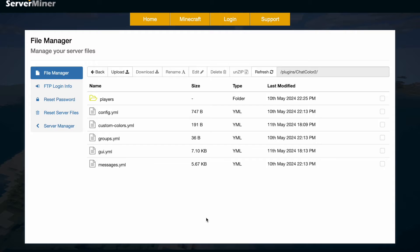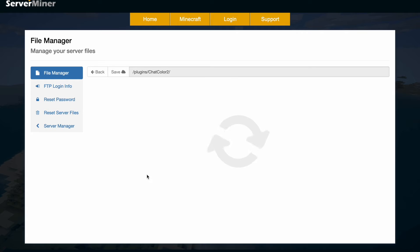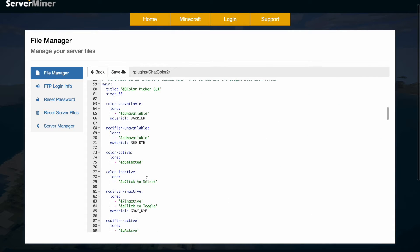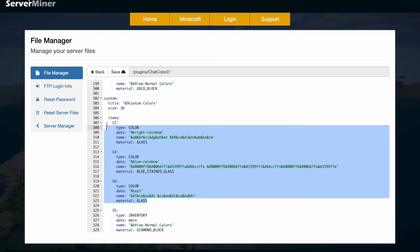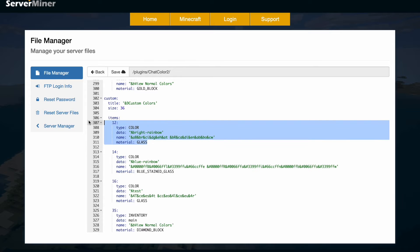Here we are in the control panel. You can see there is a players folder with the data and quite a few YML files. If we look at the GUI config, we can see the location of all the different colors in the GUI. Scrolling to the bottom, we've got the custom section — this is where I added my brand new color.